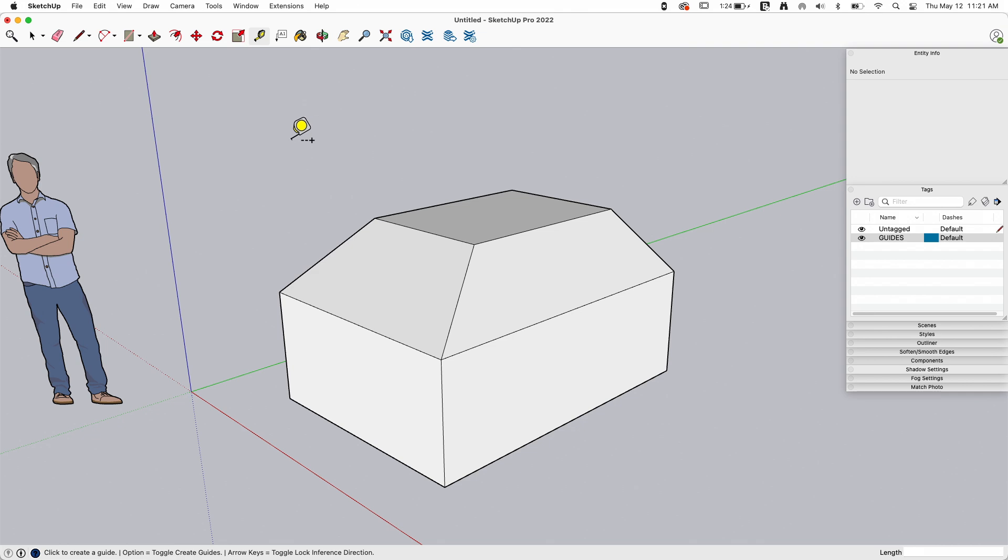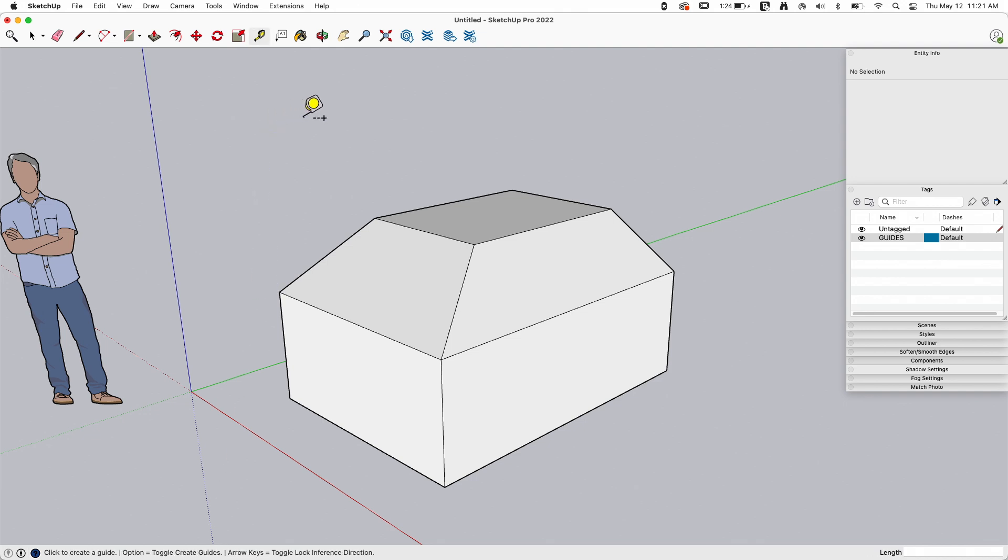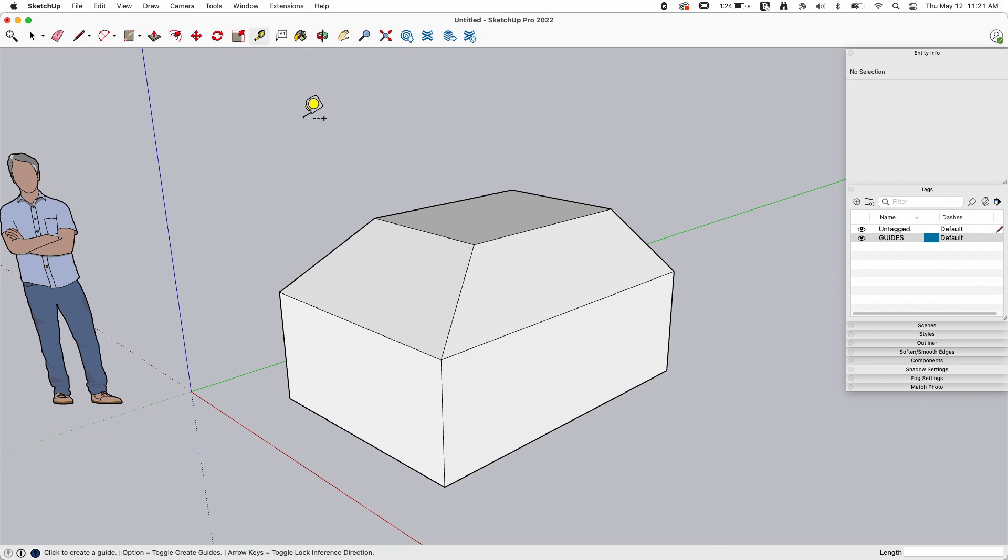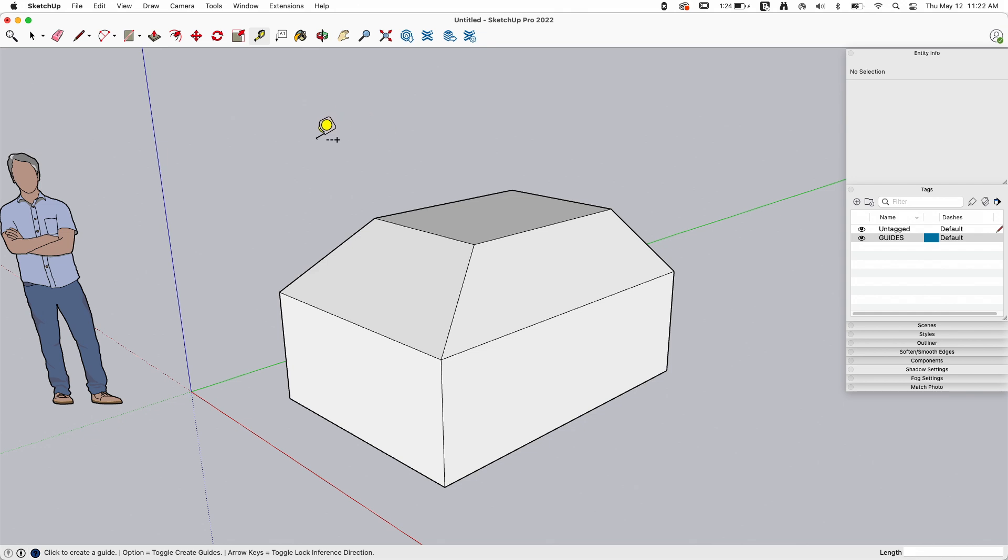You can change that by hitting, if you look down at the bottom, see right here it says I'm on Mac so it tells me option to toggle create guide. If I tap option it turns that on and off. That's gonna be slightly different if you're on Windows, but you have the ability to turn it on and off. When you first come in though, you will be in the create guide portion of tape measure.